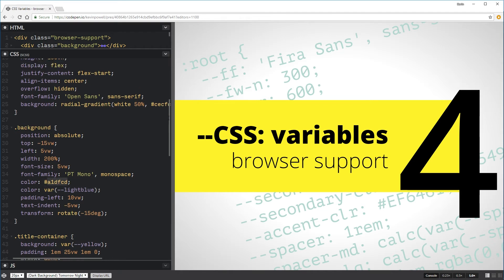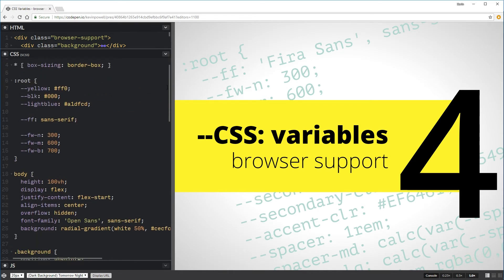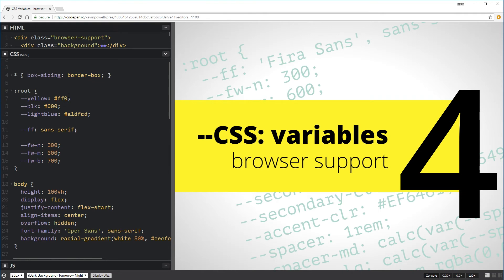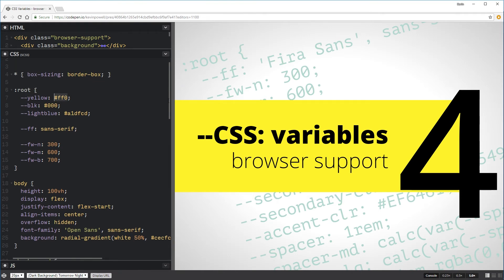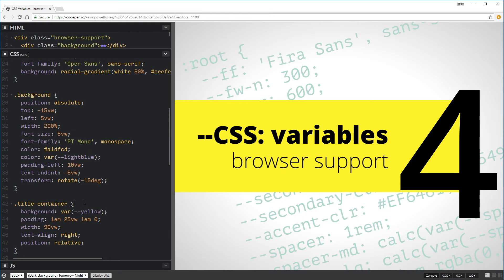So basically, if you do want to create fallbacks, you're going through and you're just putting all of anywhere you use your variable. So I'd have here my background as that.